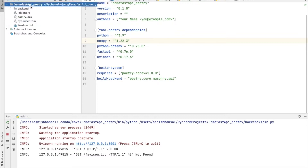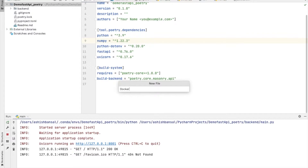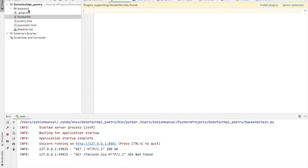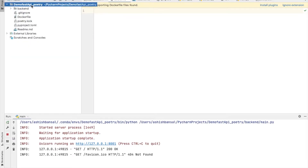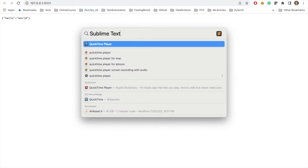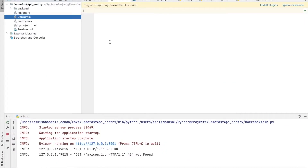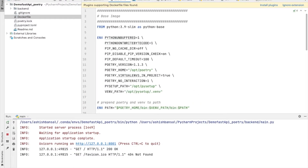For that, I'll make a new file which is the Dockerfile. Remember, this Dockerfile will be placed not inside your backend folder but outside it — at the root of the demo FastAPI Poetry project, under which you can access the Dockerfile. I already have my Dockerfile ready, so I'll copy-paste it and explain what is happening.